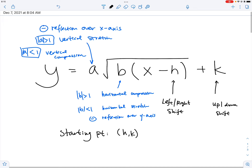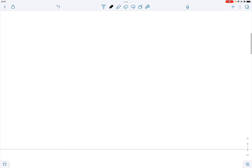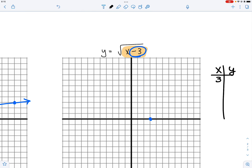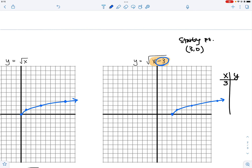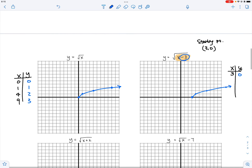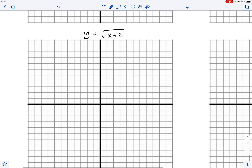Using the form x minus H plus K, the starting point is H comma K, which gives us three comma zero. Multiple things confirm the same thing: start at three comma zero. From there, apply the one-three-five method, and that's how you create your radical graph in seconds.